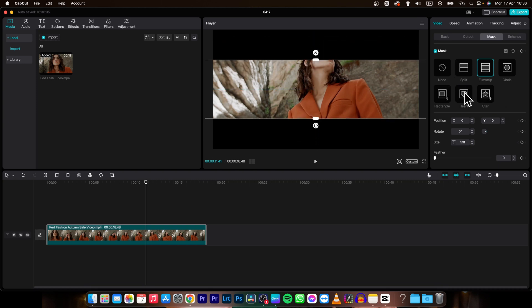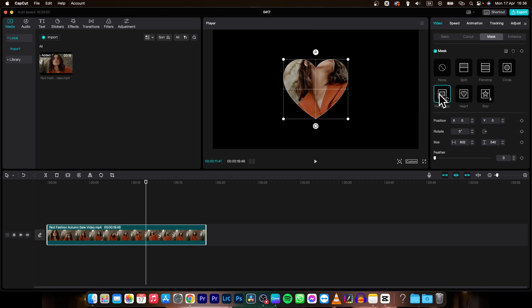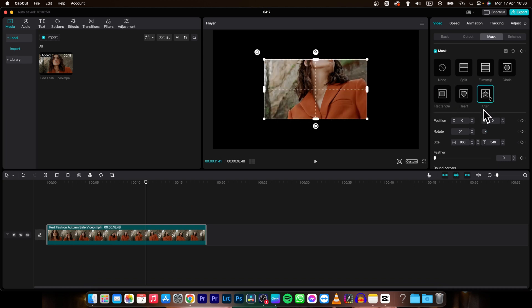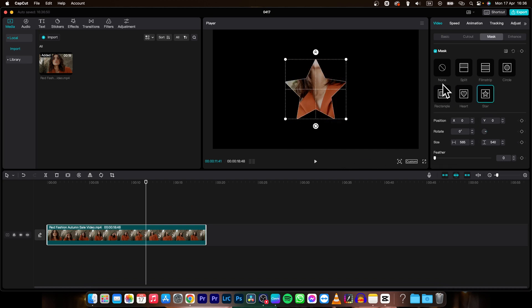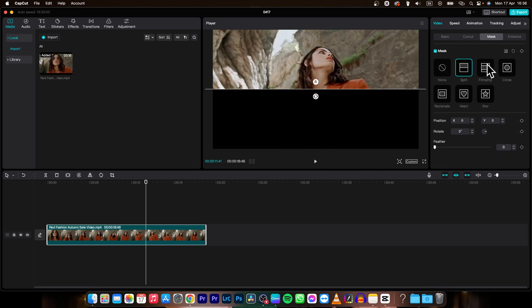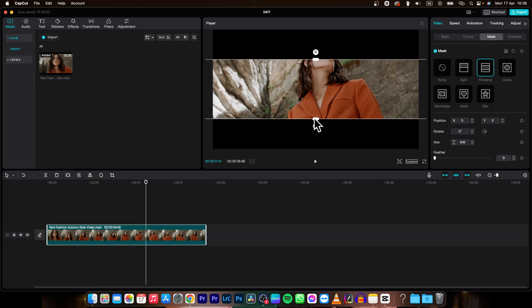Or even you can crop it like a heart, rectangle or star. So this is how you crop your video in CapCut.